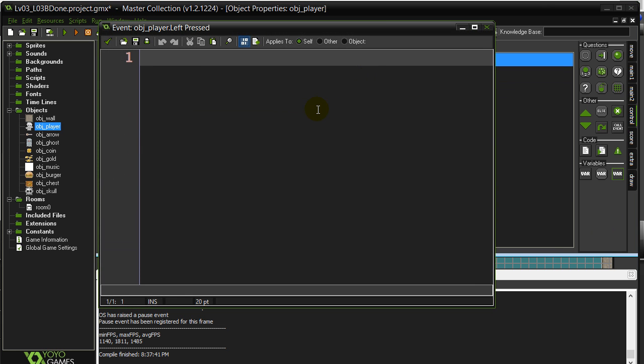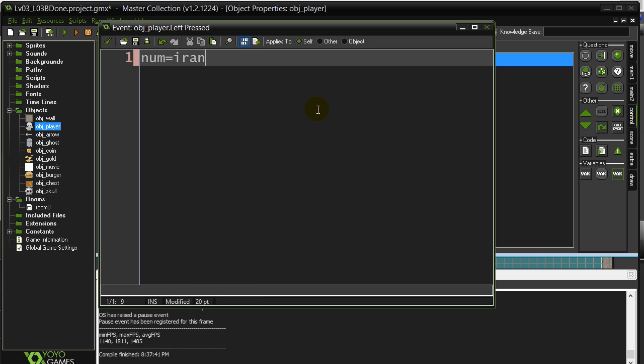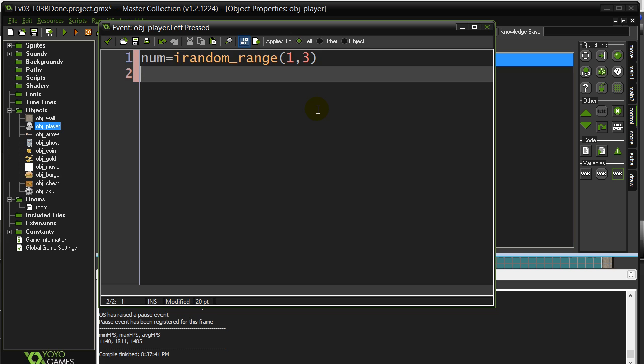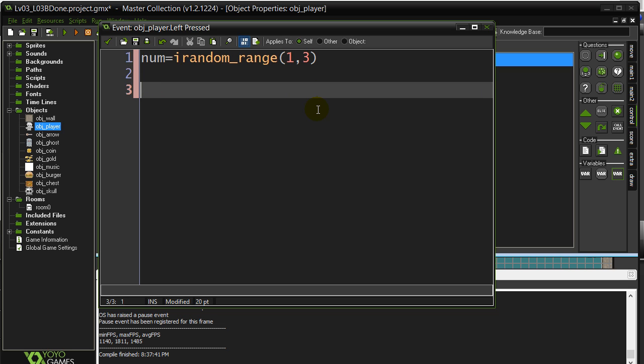Now, I want the player to jump randomly to one of three spots. So, since the choice here, and let's say I want to make them all equal options, I can just do some sort of number here. So, num equals irandom_range 1 to 3. And now I can just ask some if statements.